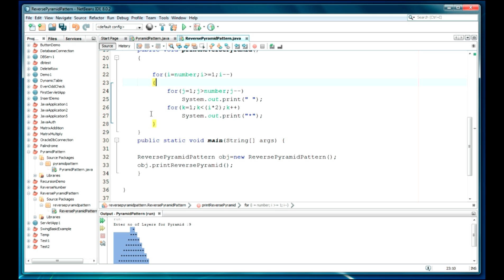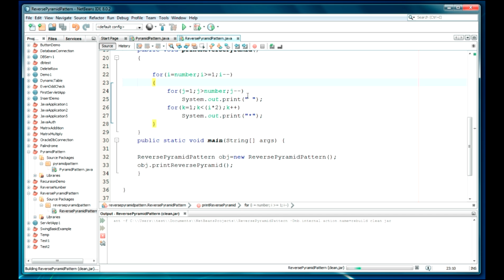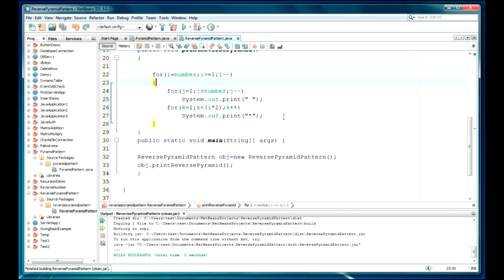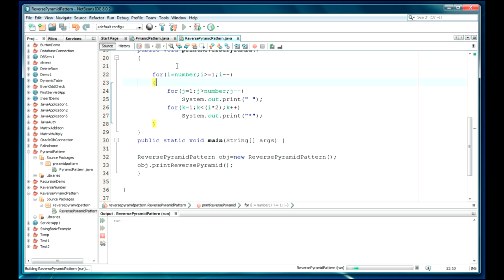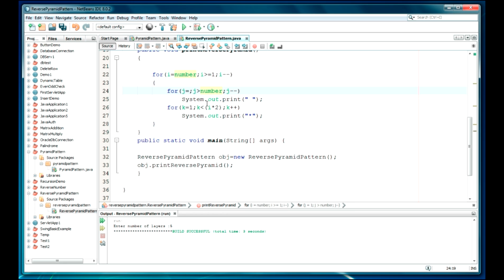If anything wrong is error or something, we'll find and will resolve. Let's go and clean and build the project. Now it's successfully done. Let's run. Should be okay. Five. Okay, there is something wrong here.